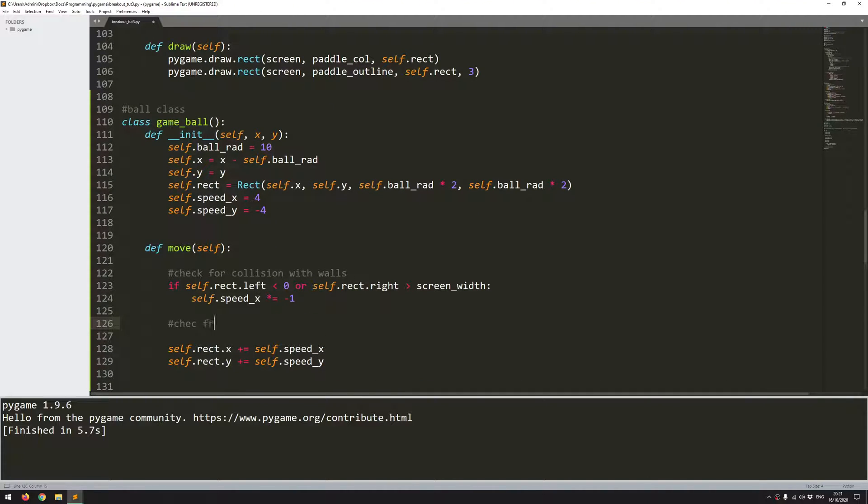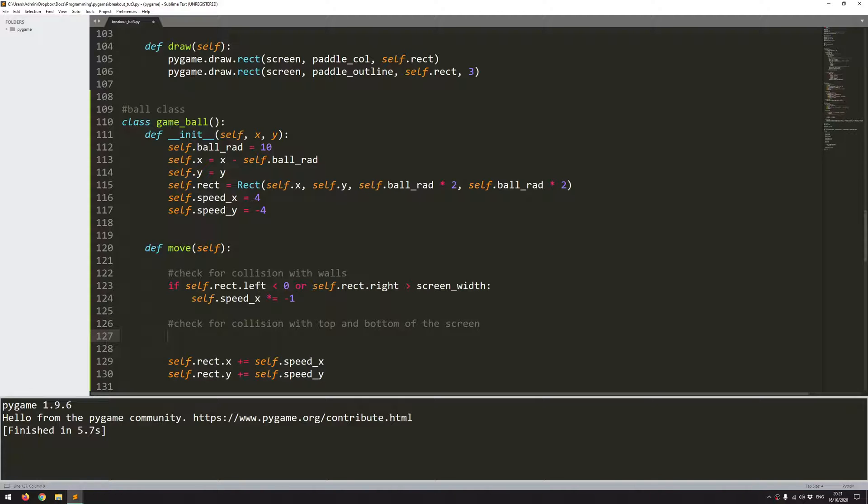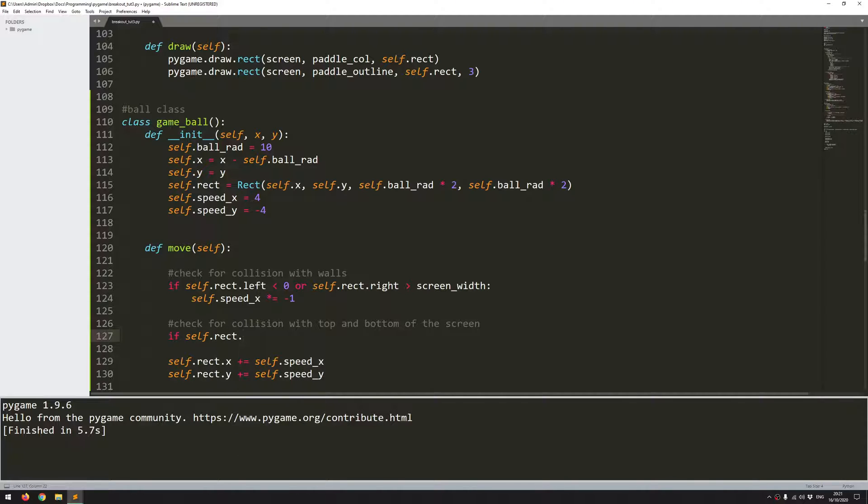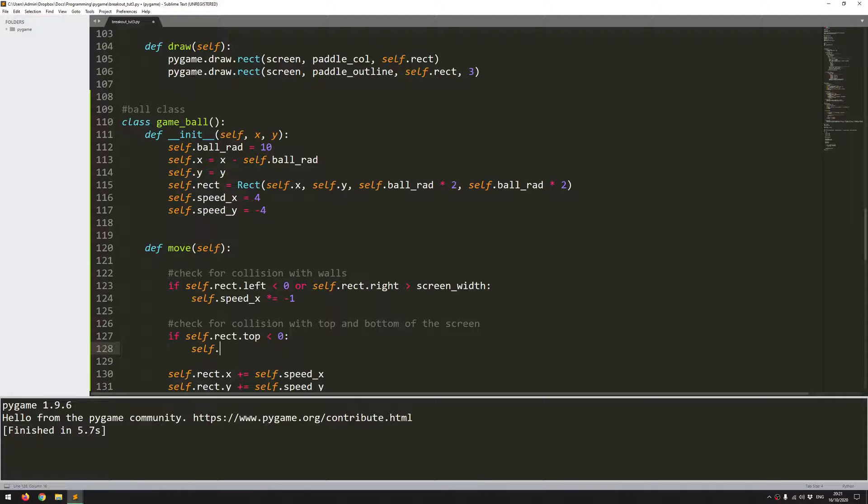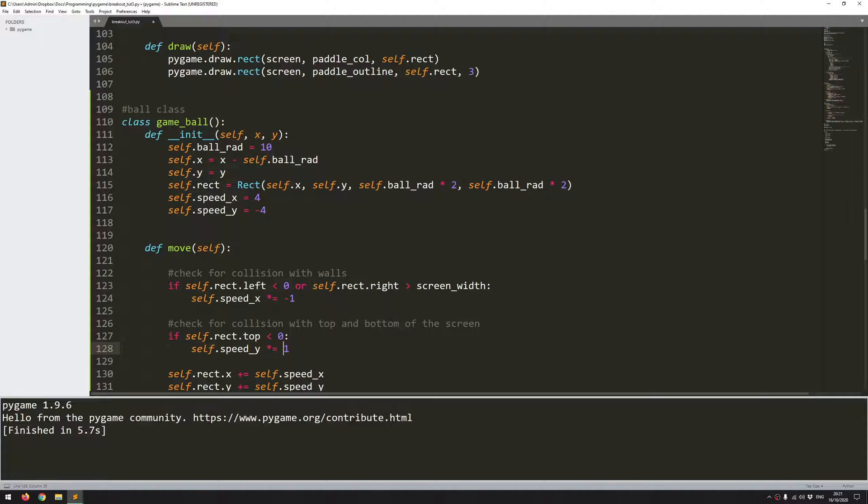So check for collision with top and bottom of the screen. The code again is going to be very similar to that. So first of all, I'm looking for collision with the top. So if the top of the rectangle has gone below 0, meaning if it's gone off the screen to the top, then just flip the y speed. speed_y multiplied by minus 1.